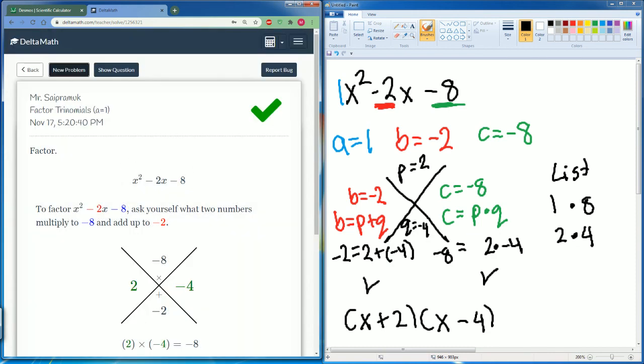That is everything you need to know when it comes to factoring trinomials when a equals 1. Thank you.